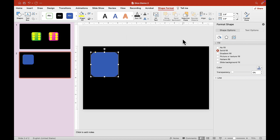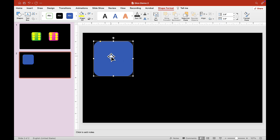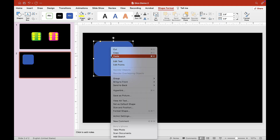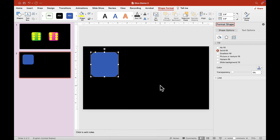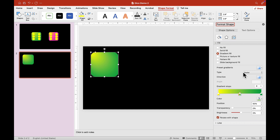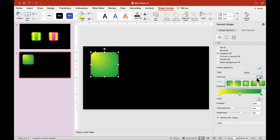Now let's go into Format Shape — you can right-click here and go to Format Shape. We are going to add some gradient fill for our dice. You can choose whatever type you want. We are going to choose radial.